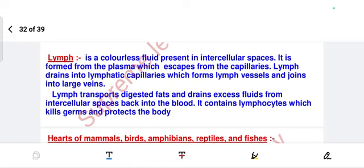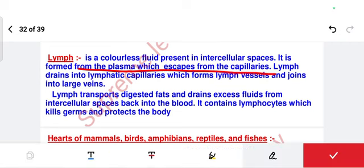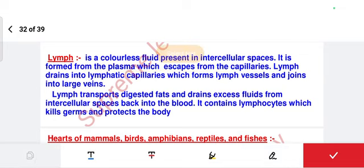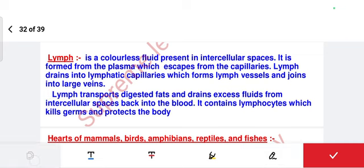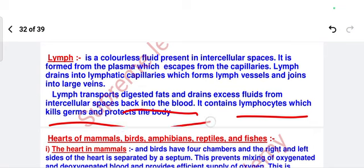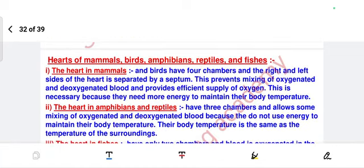Next — lymph. Lymph is a colorless fluid present in intercellular spaces. It is formed from plasma which escapes from the capillaries, since capillaries have very thin walls. That plasma is called lymph. Lymph drains into lymphatic capillaries, which form lymph vessels and join into large veins. The function of lymph: it transports digested fat, drains excess fluid from intercellular spaces back into the blood, contains lymphocytes, kills germs, and protects the body.